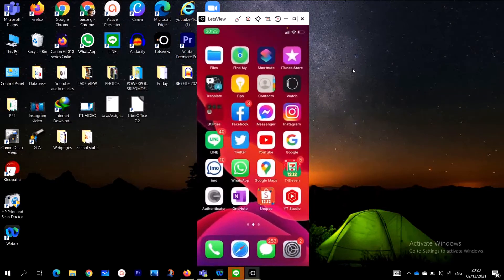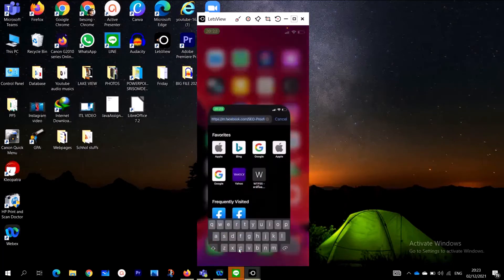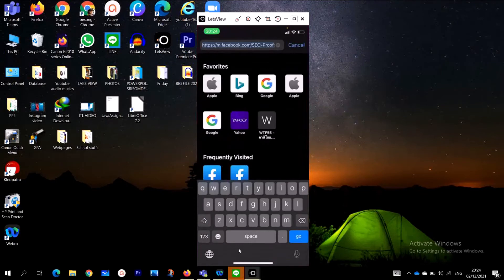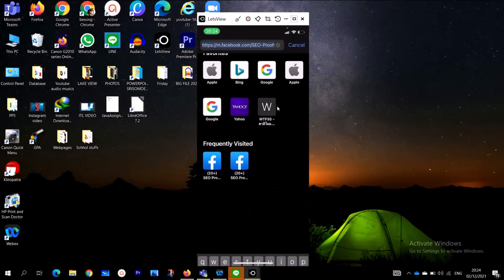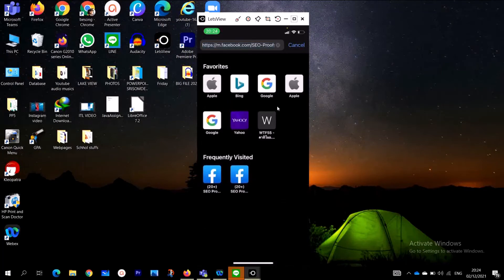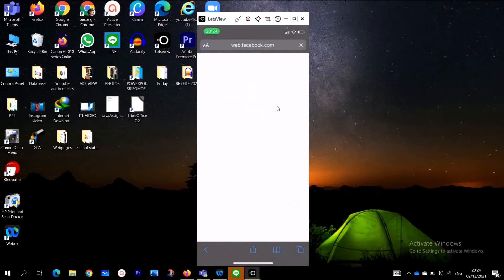When you click, as I open Safari, you see the apps. This is Apple, Bing, Google, Yahoo, Facebook. So if I want to go to Facebook, I don't need to go and type facebook.com. I just need to click here and then I go to Facebook directly.